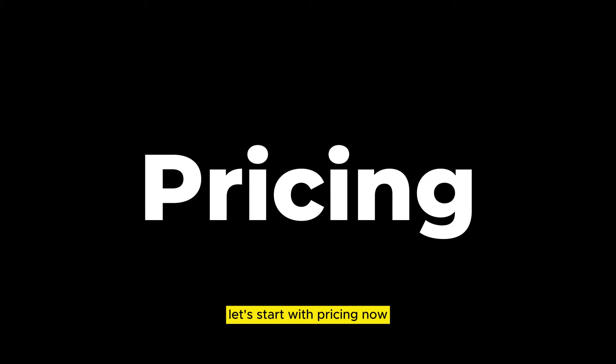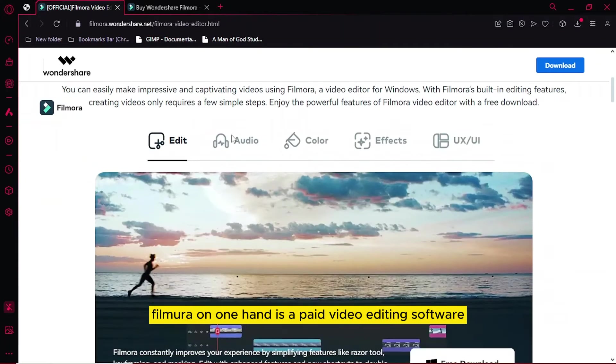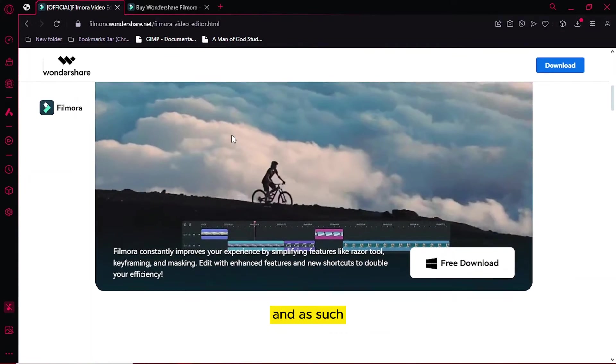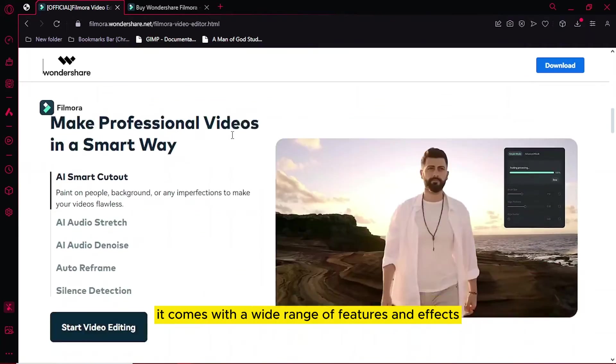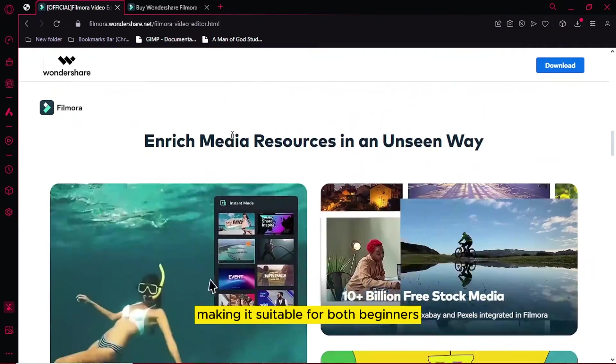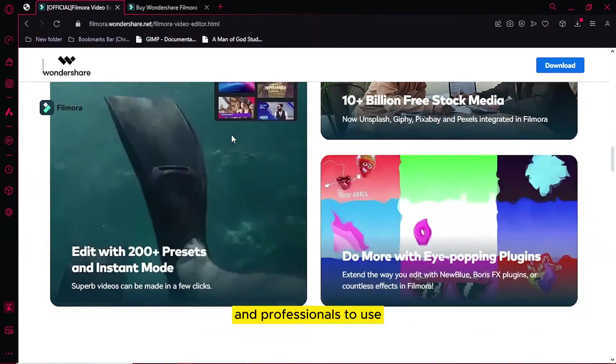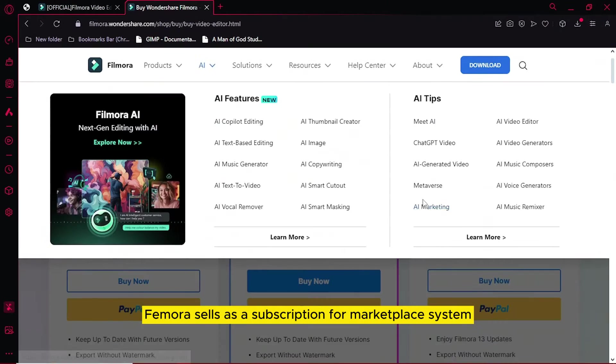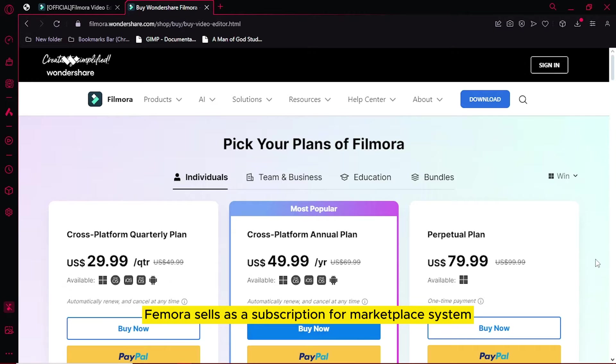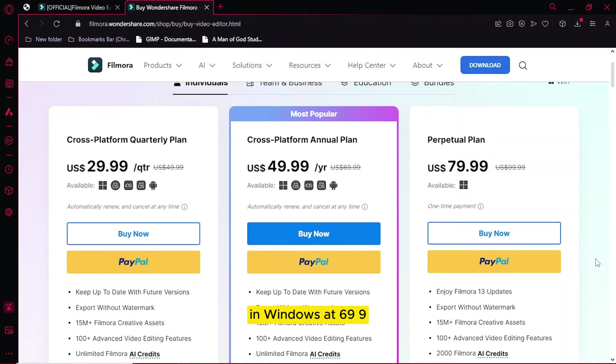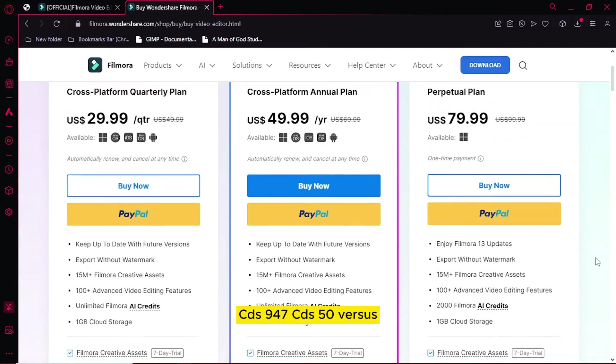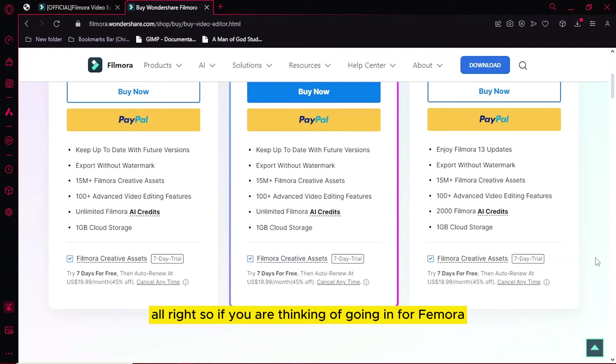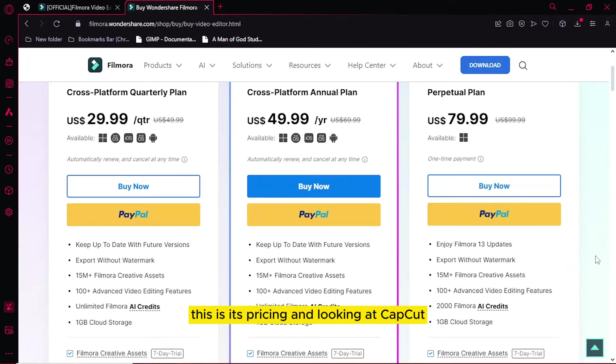Let's start with pricing. Filmora is a paid video editing software and as such, it comes with a wide range of features and effects, making it suitable for both beginners and professionals. As of the recording of this video, Filmora sells as a subscription for Mac and Windows at $69.99 for a perpetual license, which is in Ghana cedis 947 cedis 50 pesewas. So if you are thinking of going in for Filmora, this is its pricing.